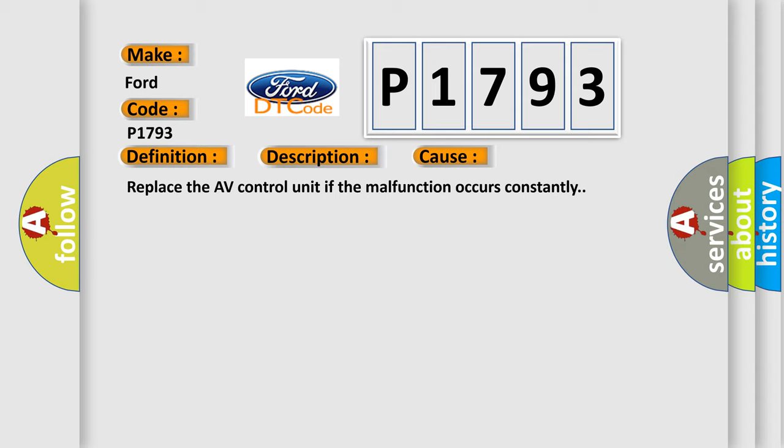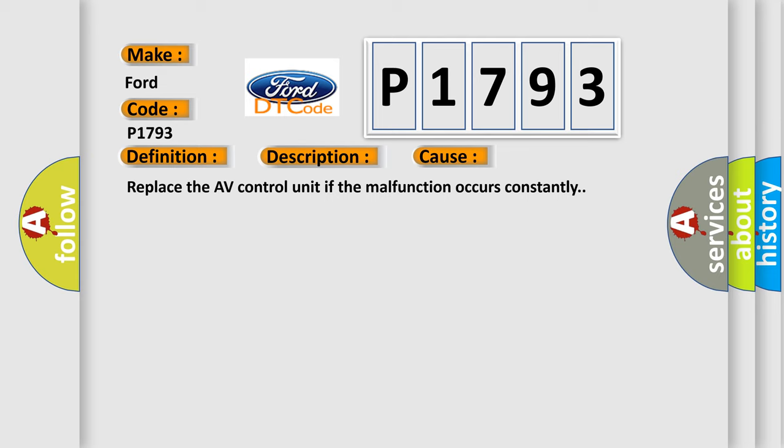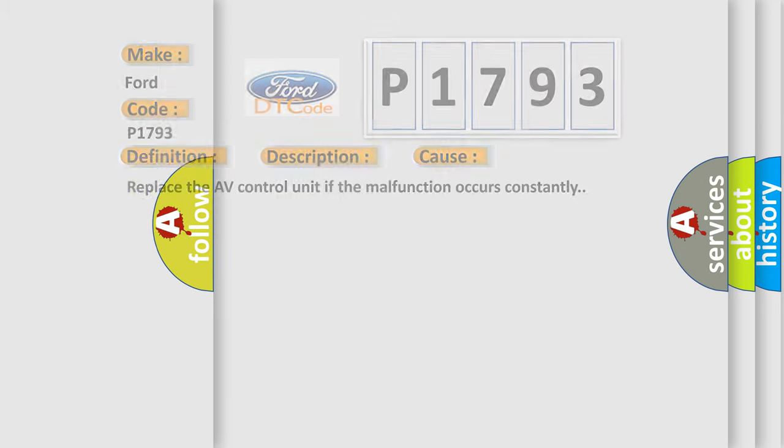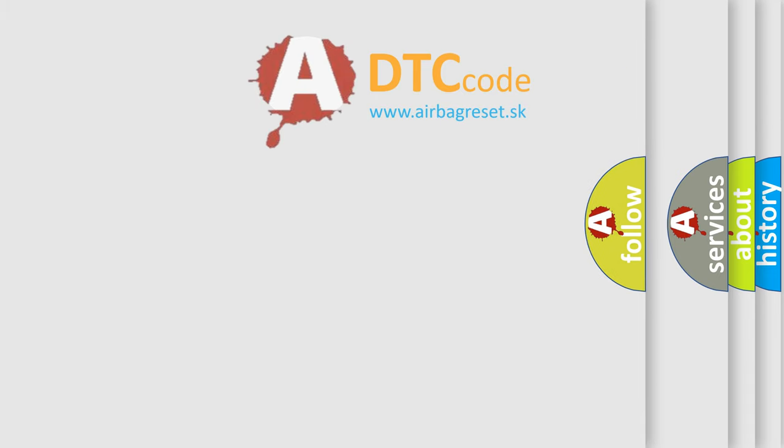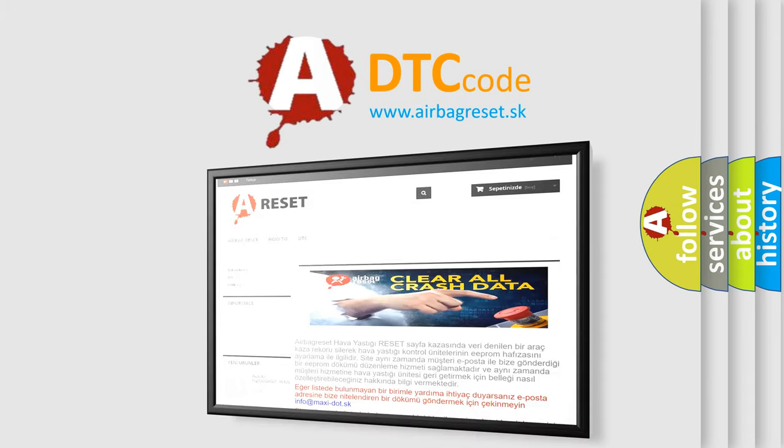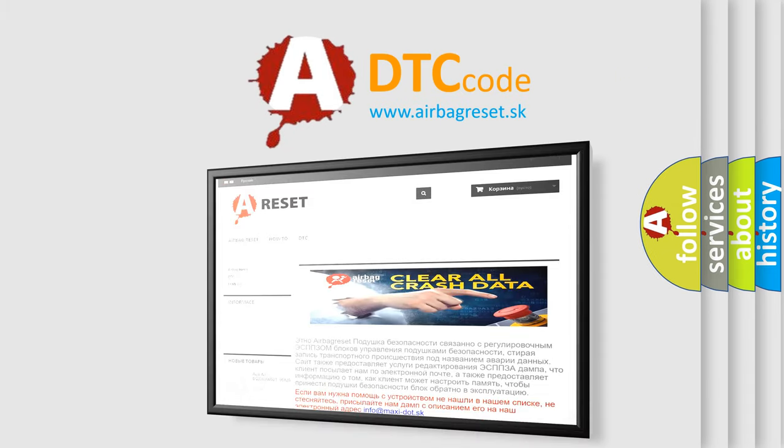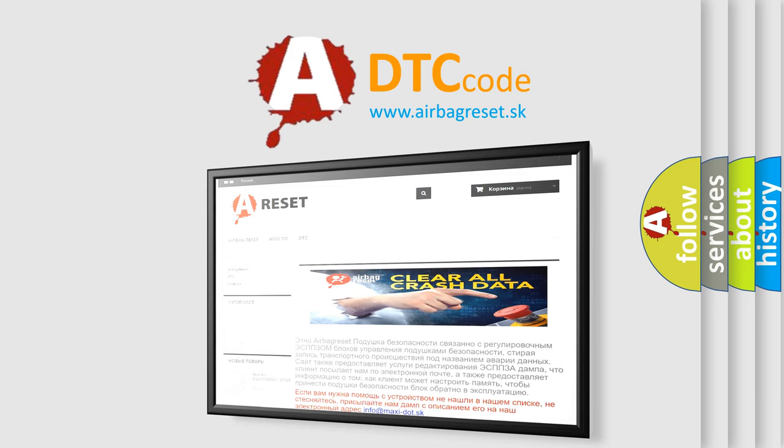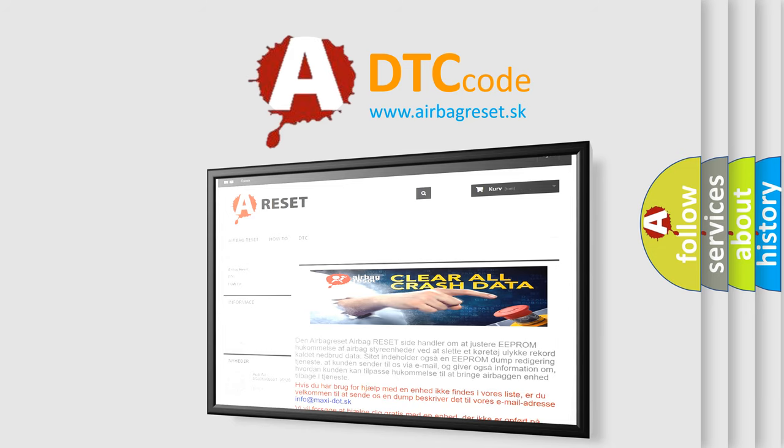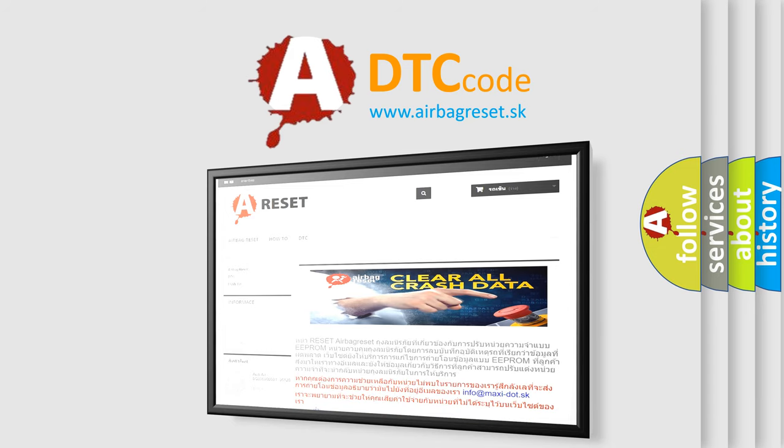The airbagreset website aims to provide information in 52 languages. Thank you for your attention and stay tuned for the next video.